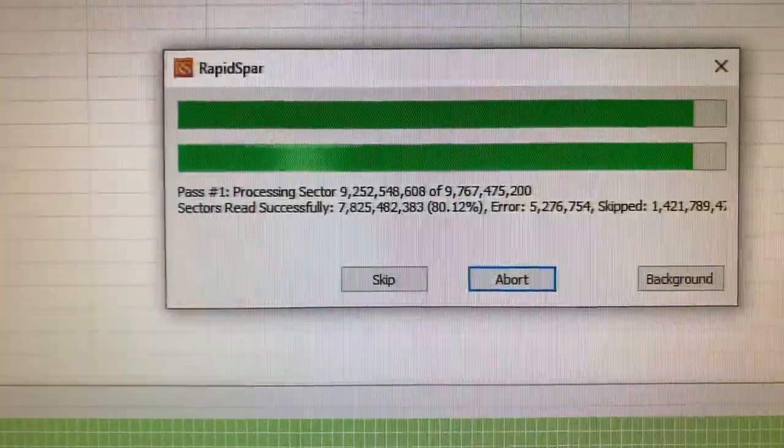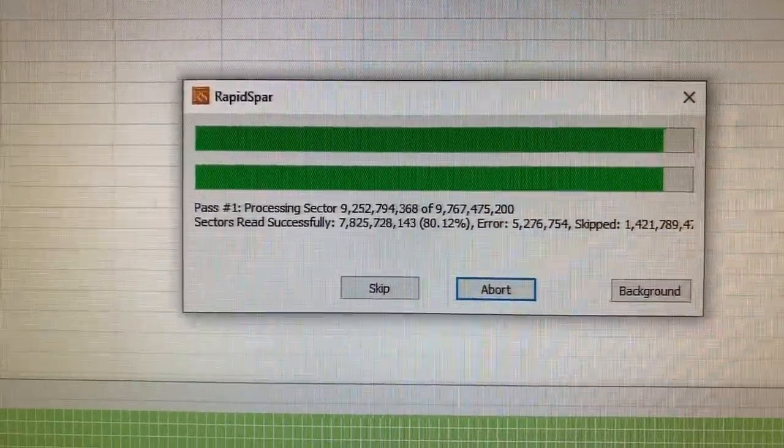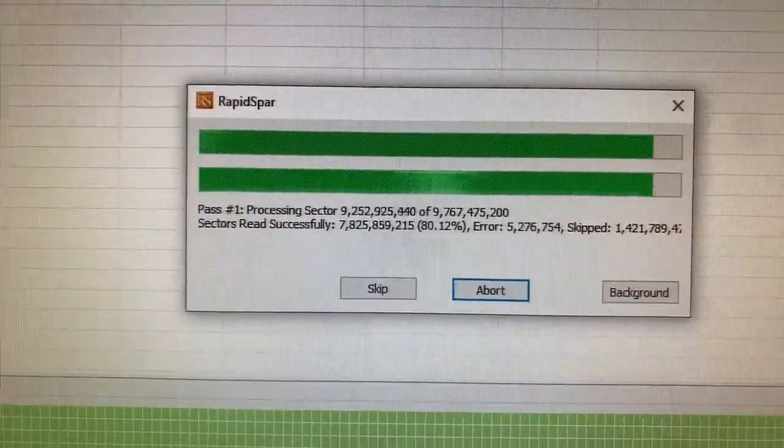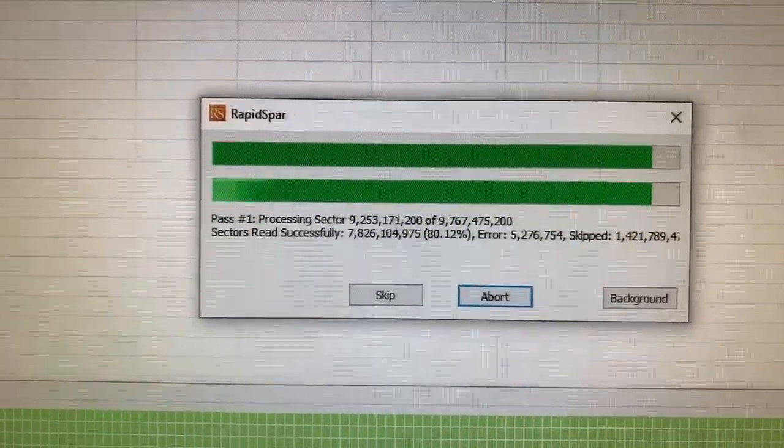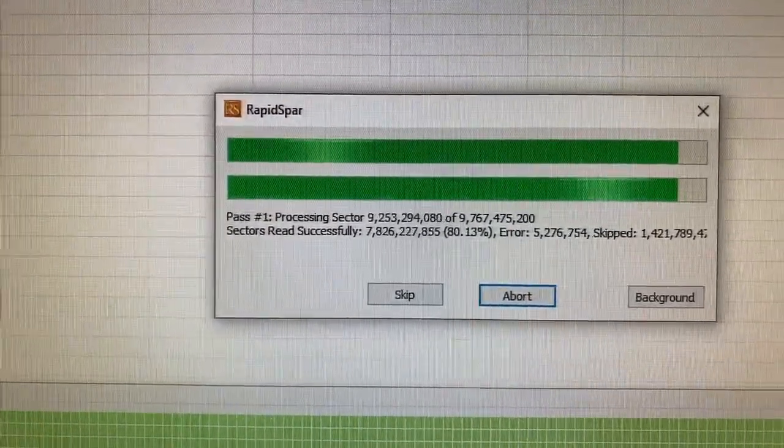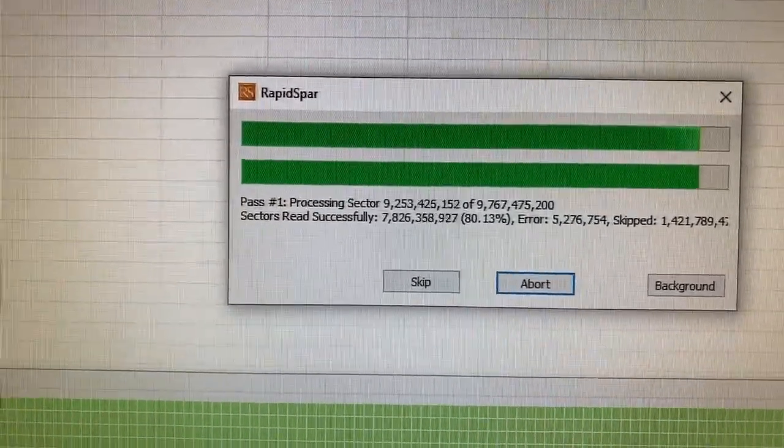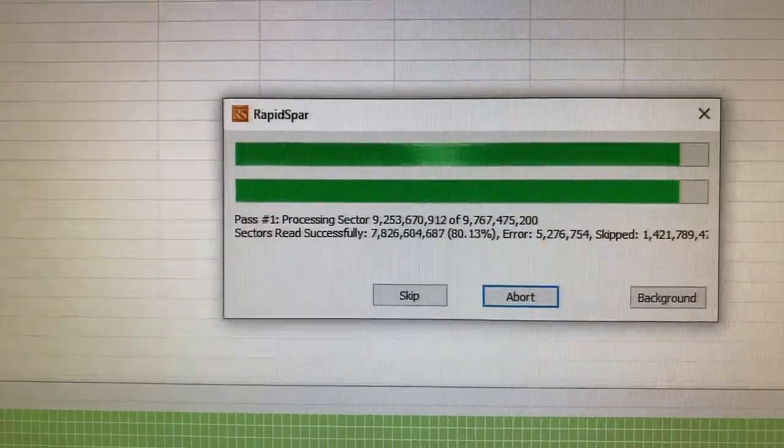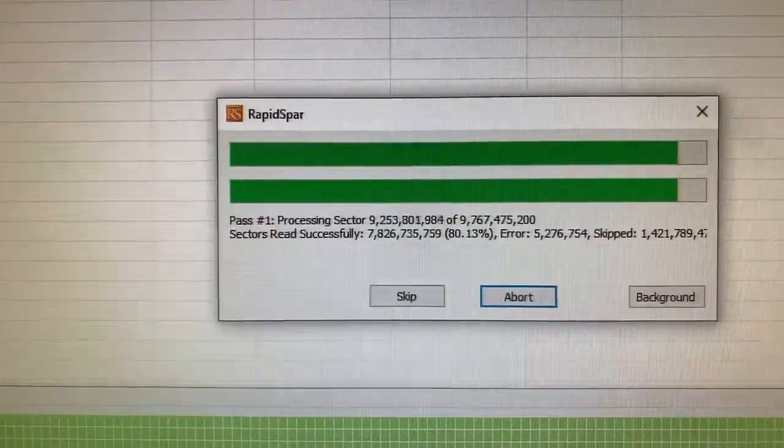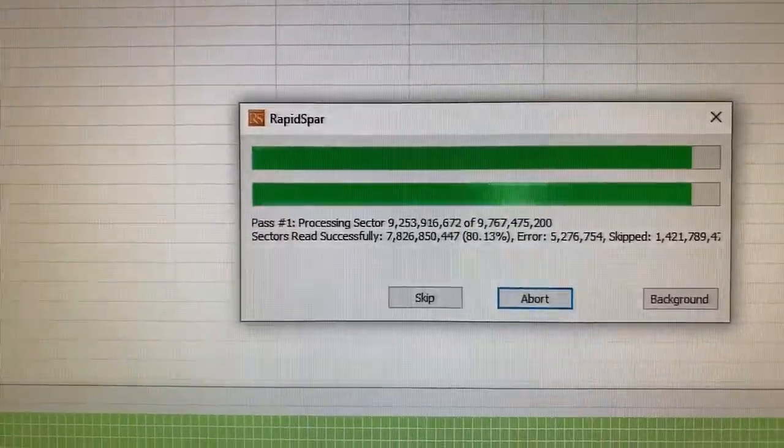Just a quick look there - you can see an 80% success rate. What is that, seven trillion, almost eight trillion sectors read successfully.